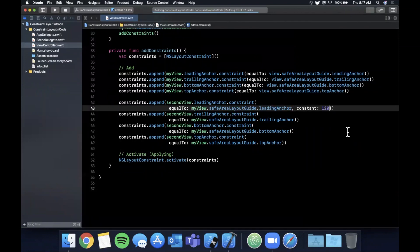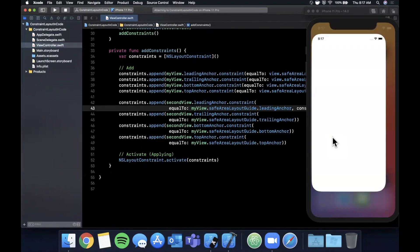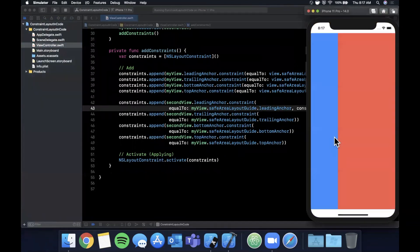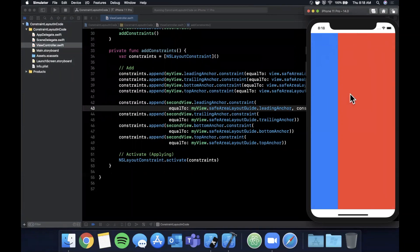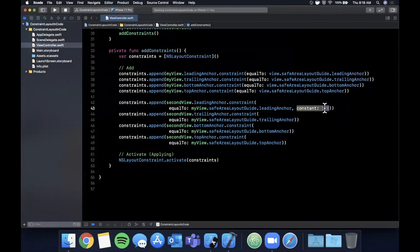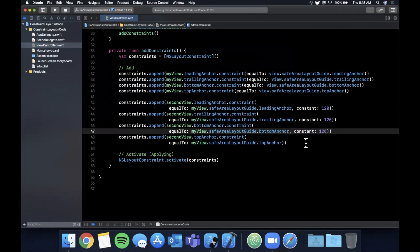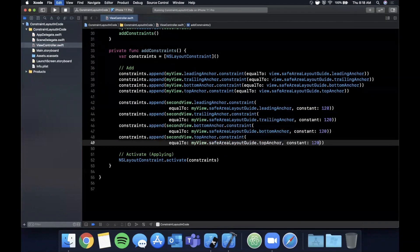All right, cool. So we have our blue view, we have the red view inside of it, and it's 120 from the left, so that works. So now we can of course apply that constant parameter to each of these other constraints, so we can have it be 120 from each side.